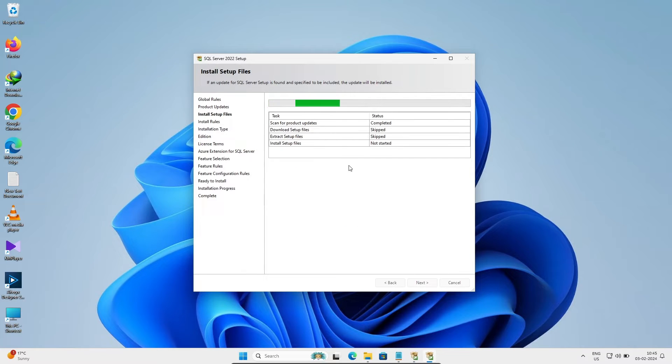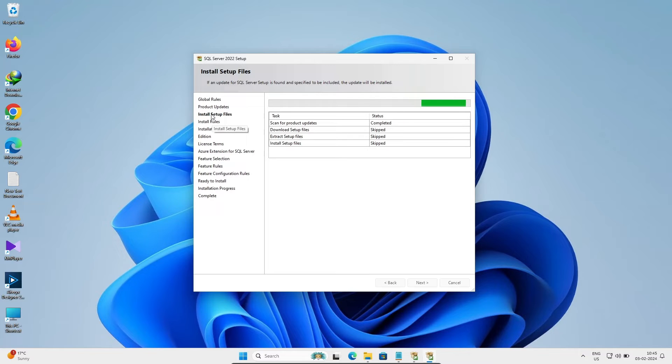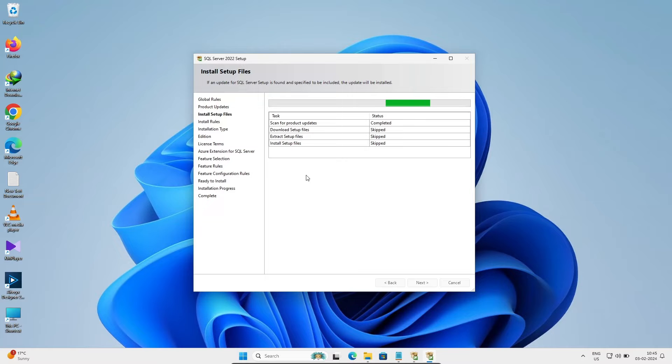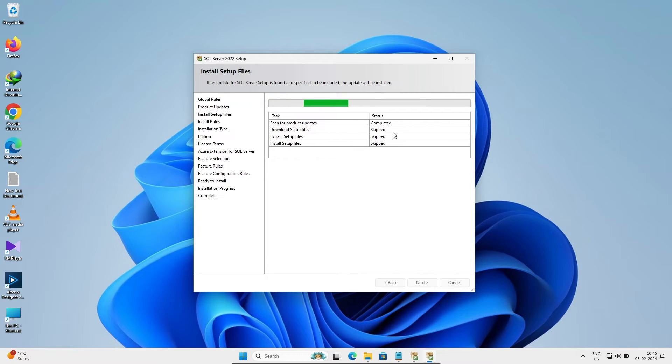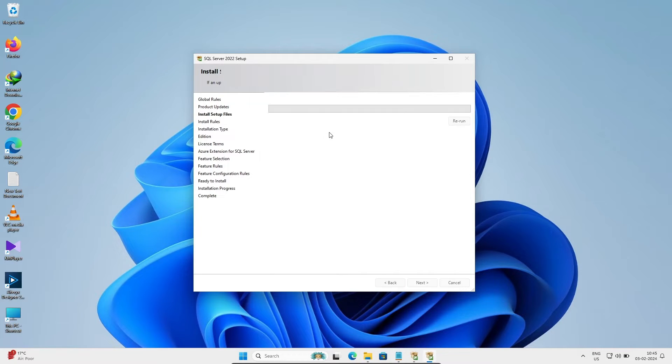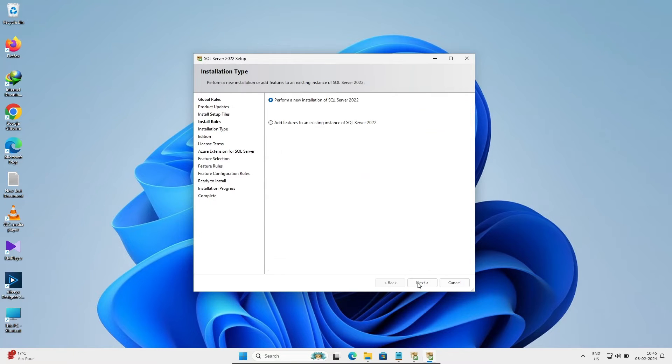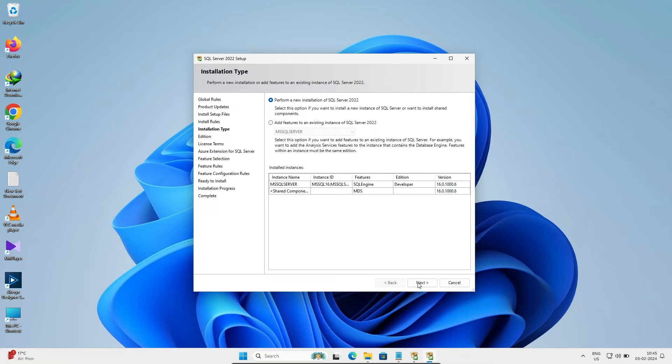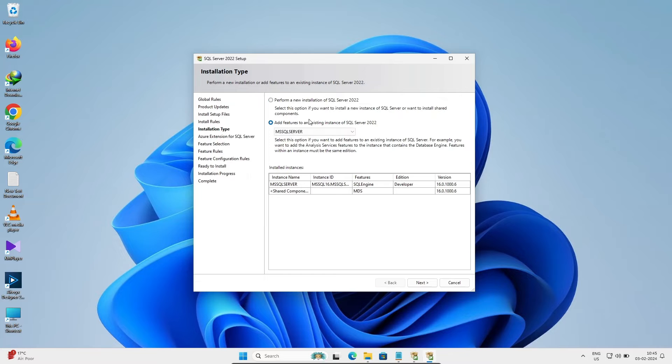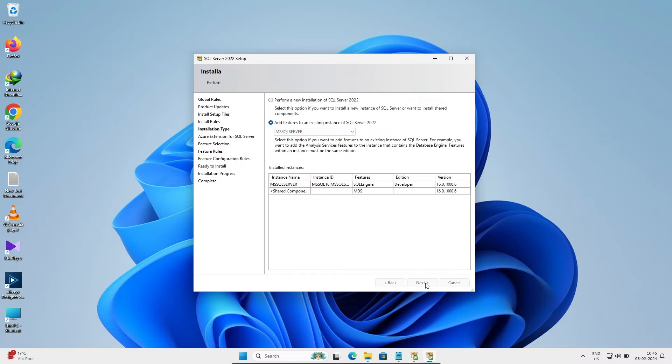Now you can see these steps. This is the third step - install setup files, scan product. That's all done here. Fourth step, click on next. I already installed SQL Server, so I'm going to add features. Adding the features on MS SQL Server, let's click on next.